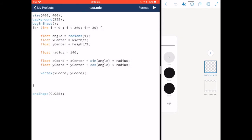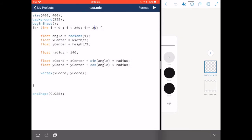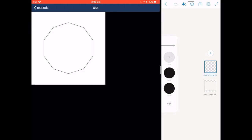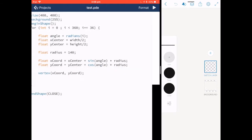Or if I were to change it to 36, we would have a 10 sided shape.